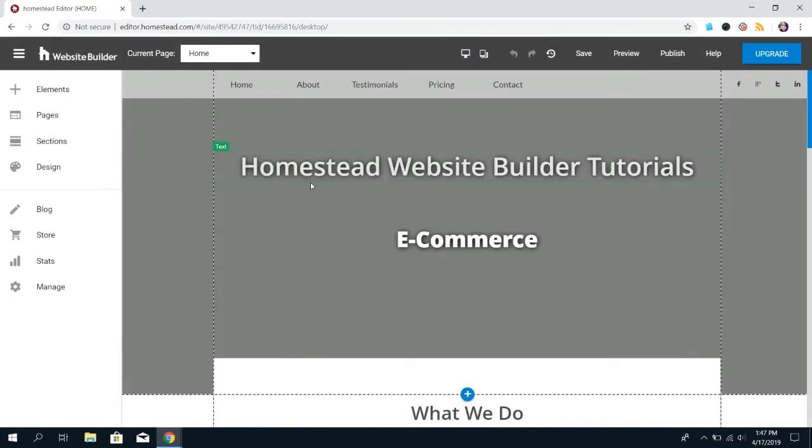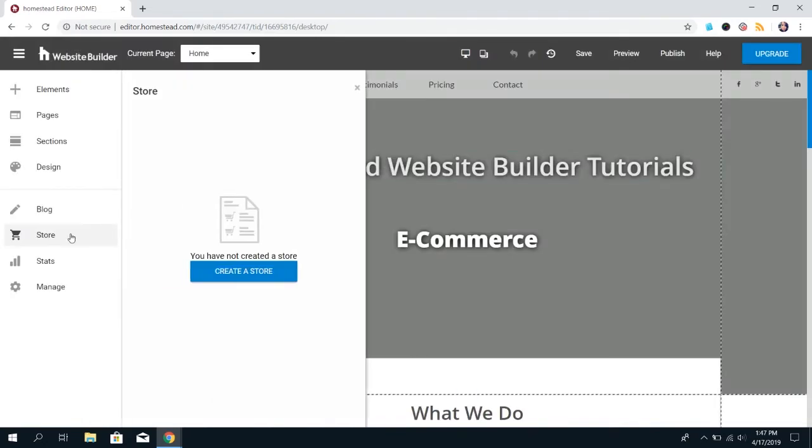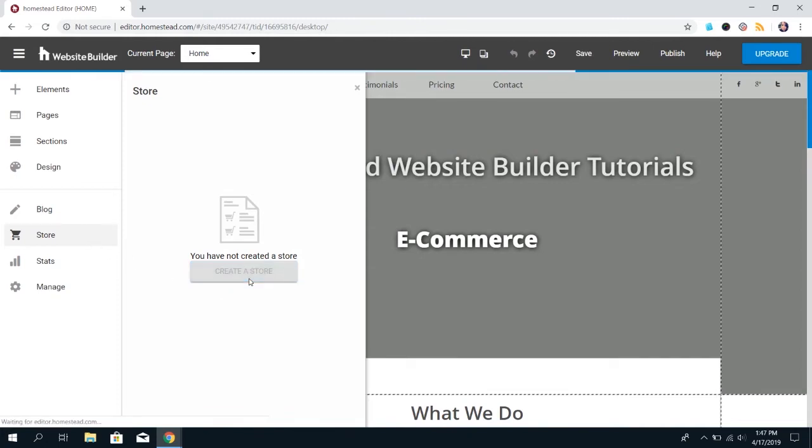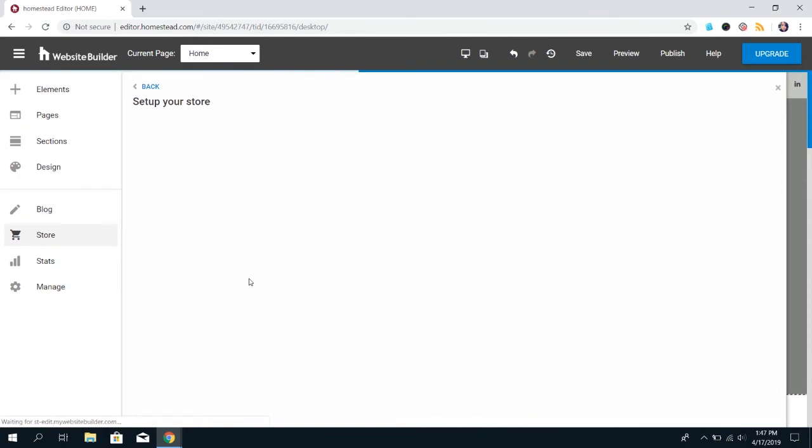So, in Website Builder, at this point, you're going to click on Store on the left, and you're going to see a button that says Create a Store. So, click on that, and our builder is going to set the store up for you.